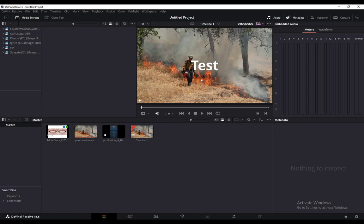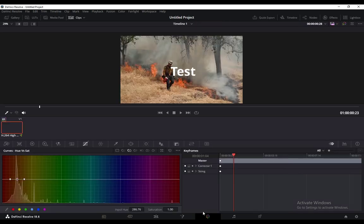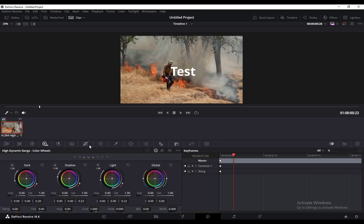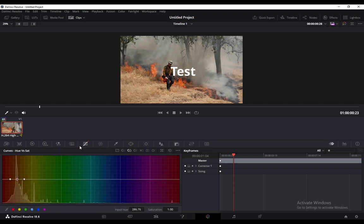Now, if you want to do any other editing, for example, go into color grading, you can change the color grading here with all these possible options. I don't have the time in this video to actually show you what everything does. I don't even know what everything does. So that's about it.